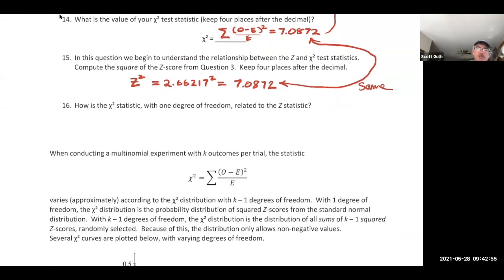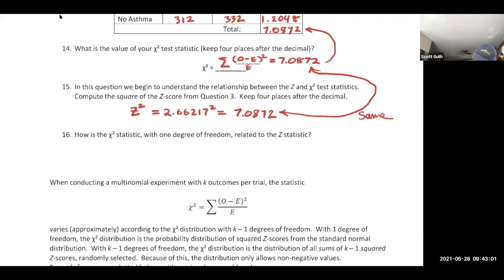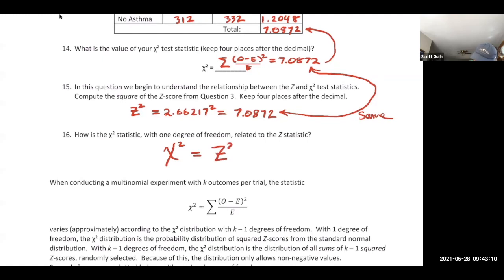So, the chi-square distribution with one degree of freedom is the probability distribution of squared Z-scores from the standard normal. That's the direct relationship between the chi-square and Z statistics.